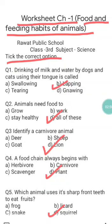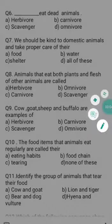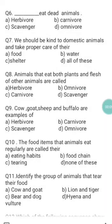Question six is: blank eat dead animals. Options are: a) herbivore, b) carnivore, c) scavenger, d) omnivore. We know that scavengers eat the flesh of dead animals, whereas herbivores eat plants and their parts, carnivores eat the flesh of other animals, and omnivores eat both plants and the flesh of other animals. So c) scavenger is the correct answer of question six.